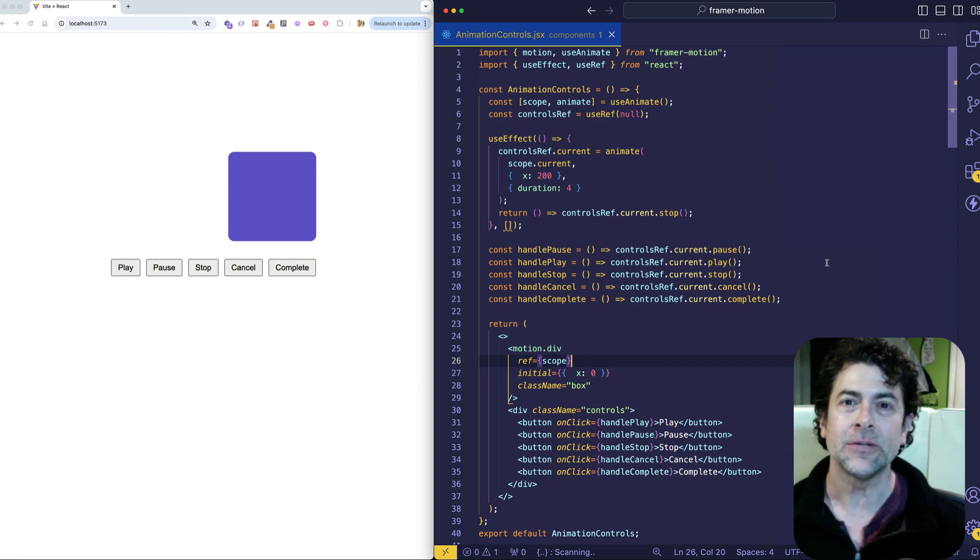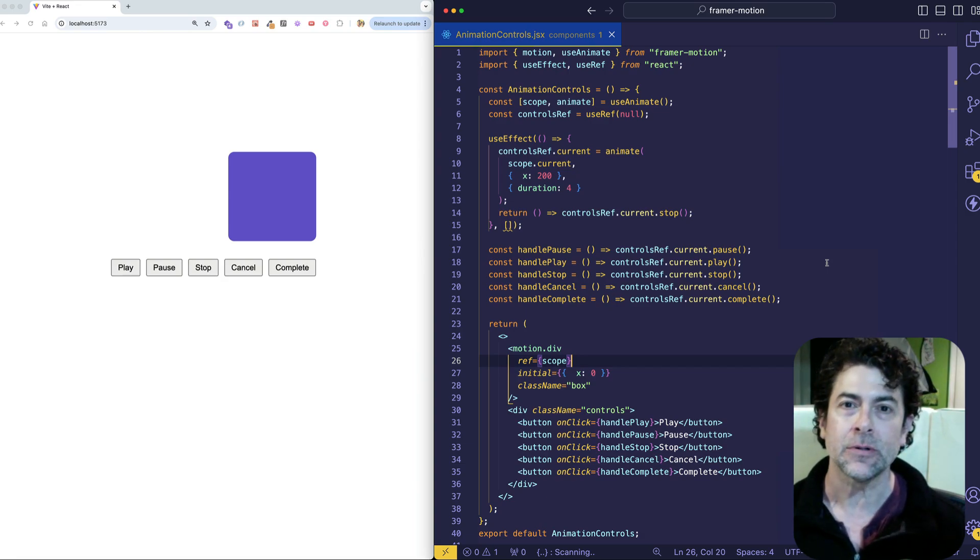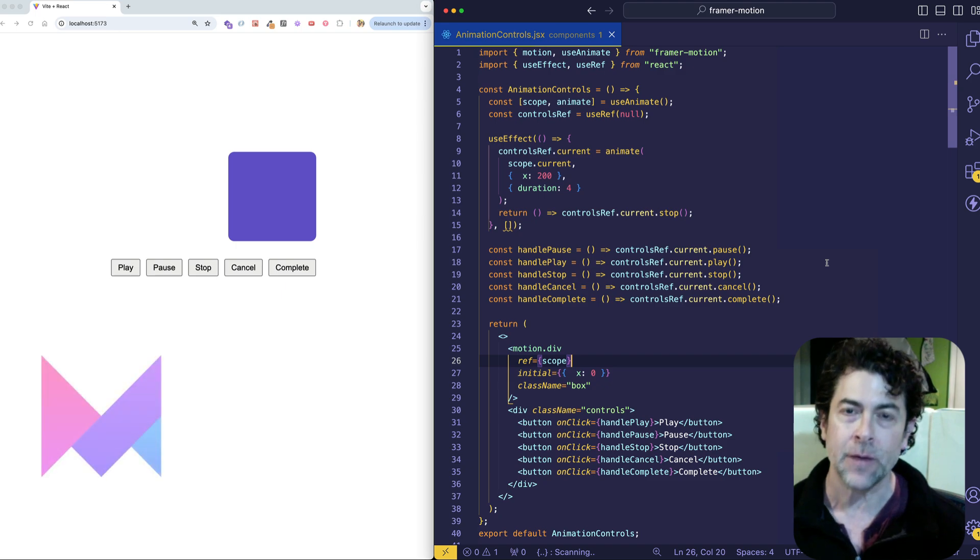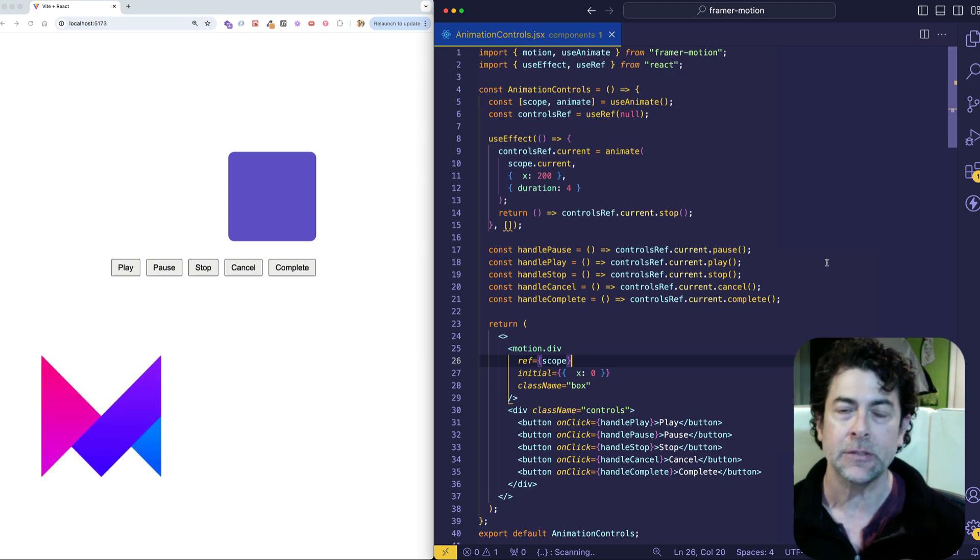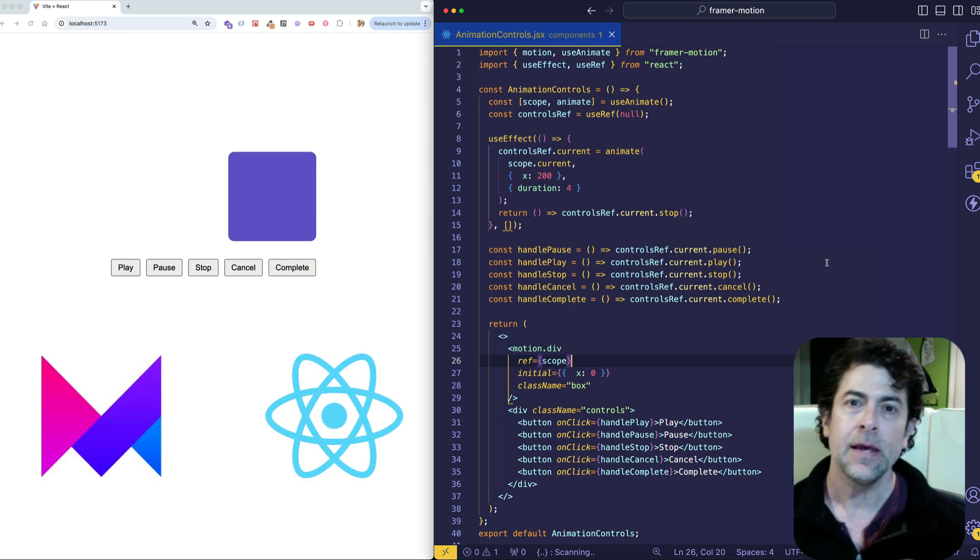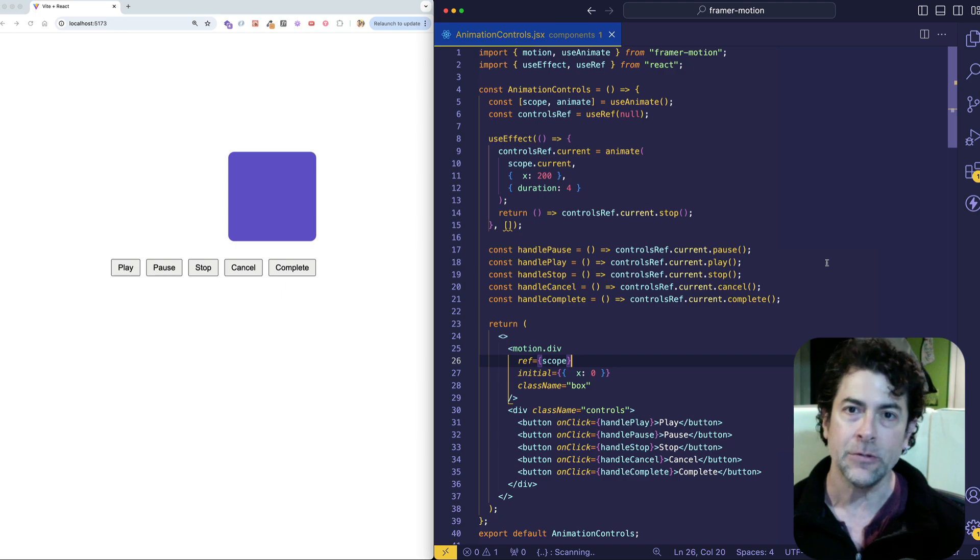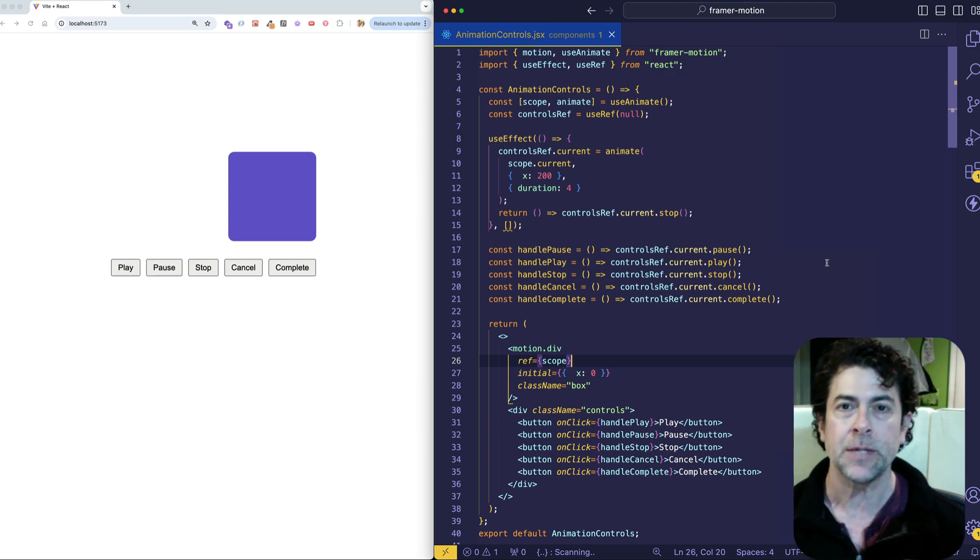In this video, we're going to learn how to create a nice little set of animation controls using the Framer Motion animation library in React. And in doing so, we're going to learn about the useAnimate hook as well as the very special animate function.